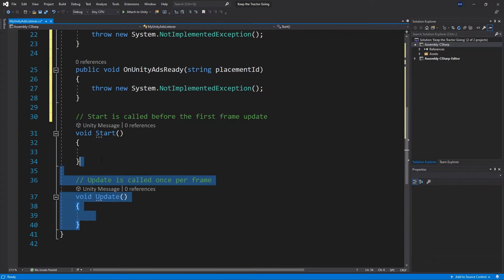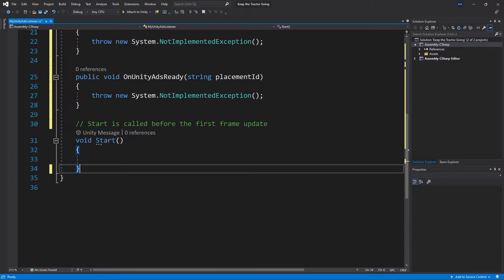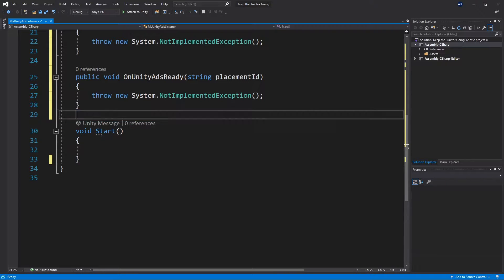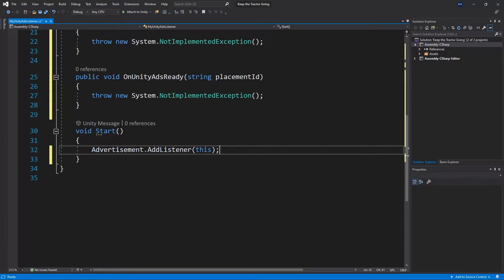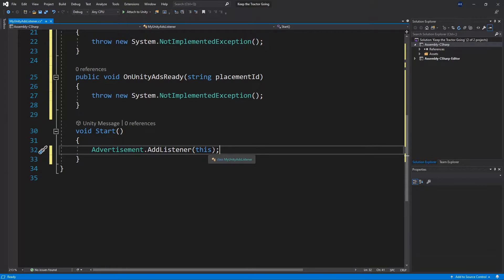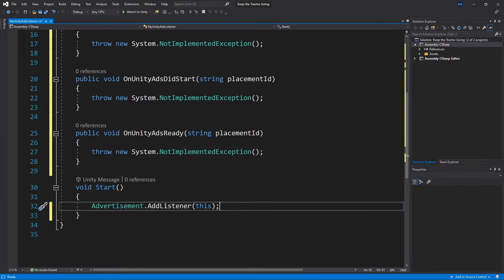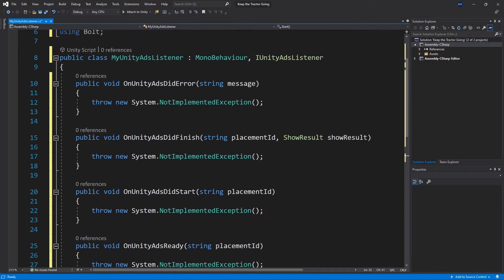We can remove the updated function because we're not going to use that. And in the start method, we need to add a listener to our advertisement. So advertisement.addListener and we add this listener as the listener.